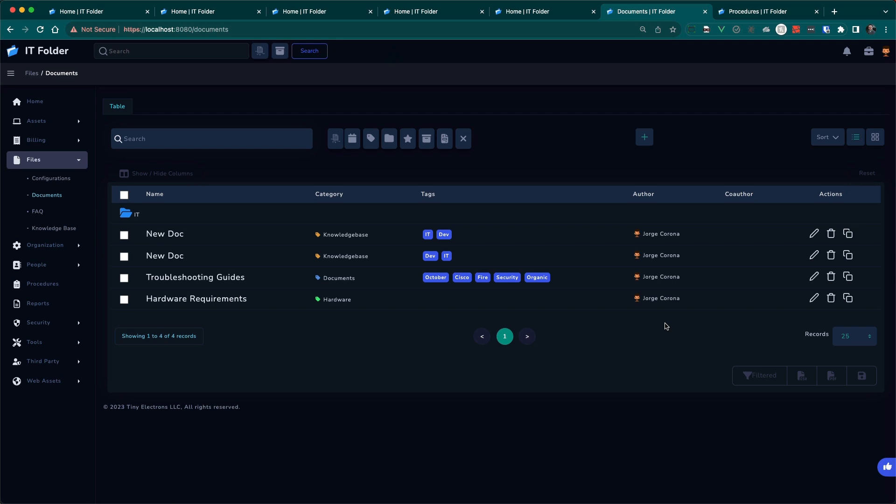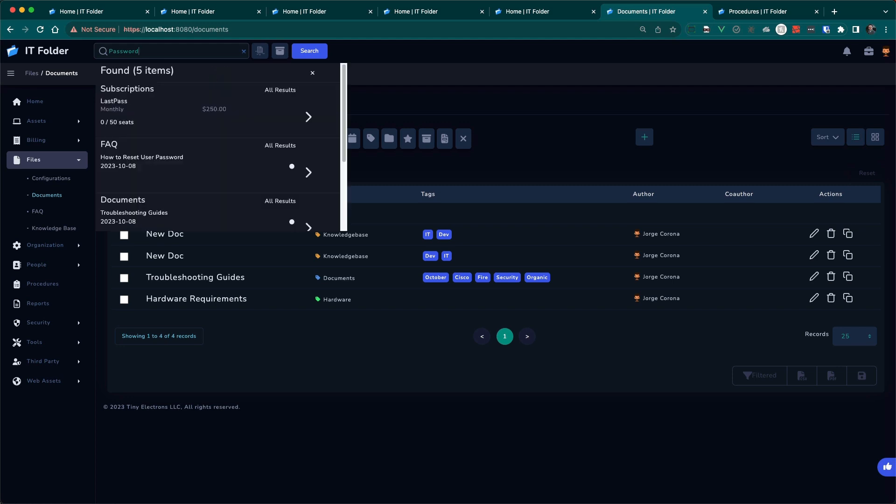And these documents, they're a little special because I am using AI. So what does that mean? That means if I were to do a search for, let's say, password, I'd hit enter. It will find anything that has the word password in it, which is good.